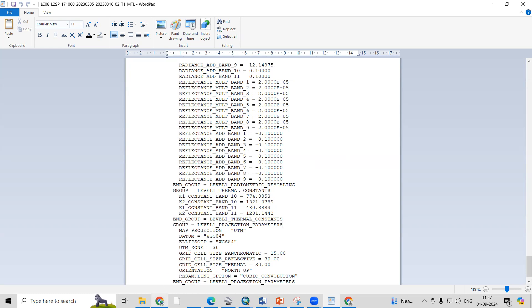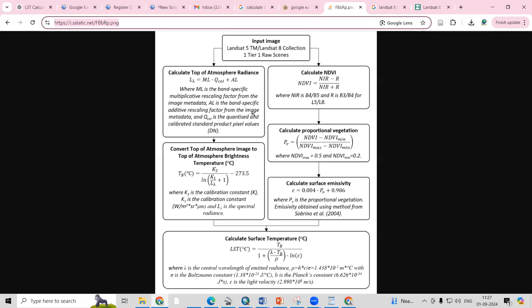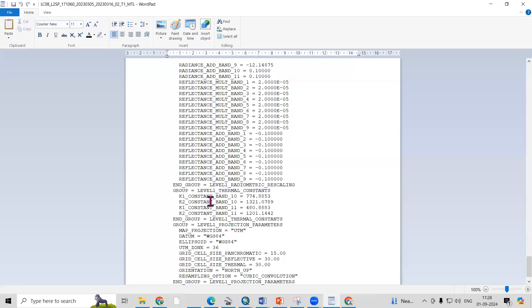We also get the K1 and K2 constant values from the metadata, which are useful for calculating emissivity. When we calculate ML × Qcal + AL, we then need to calculate brightness temperature — converting the top of atmospheric image to top of atmospheric brightness temperature — for which we require K2 and K1 values from the metadata.